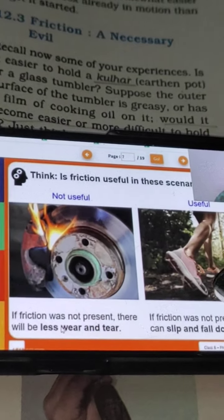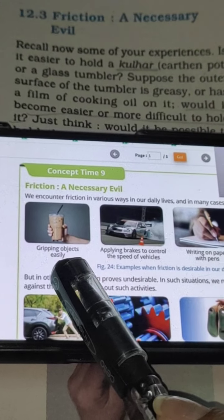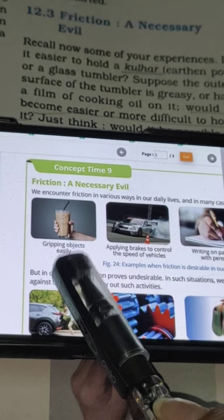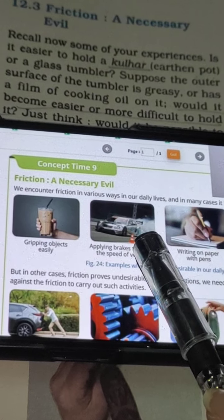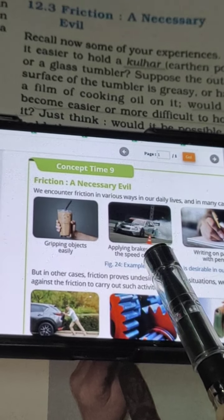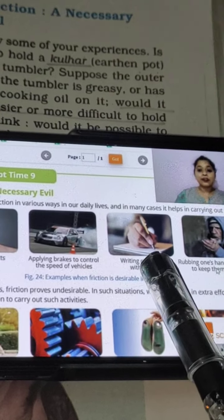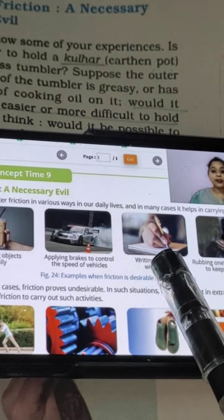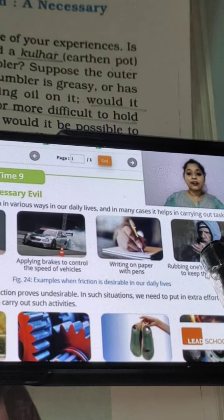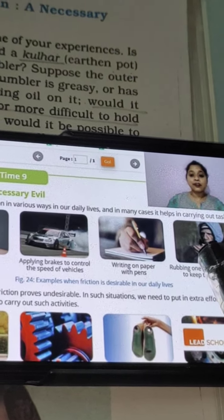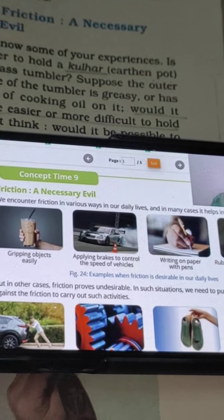So these are the useful things of friction: we can grip an object easily - ham koi si object friction ki wajah se pakad paate hain. Hamaari bike ya car hai, agar zyada speed se chal rahi hai aur usko slow down karna hai, to hum brake apply karte hain - woh brake friction ke method par kaam karta hai. Third, koi bhi object pe hum likh pa rahe hain friction ki wajah se. Aur thand mein hum apne haathon ko rapidly rub karte hain jis ki wajah se hamaare haath garm ho jaate hain - woh bhi friction ki wajah se.